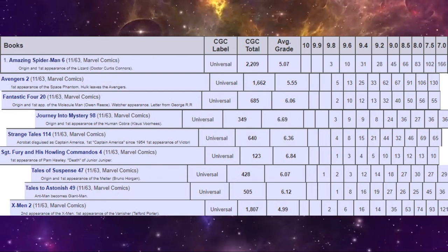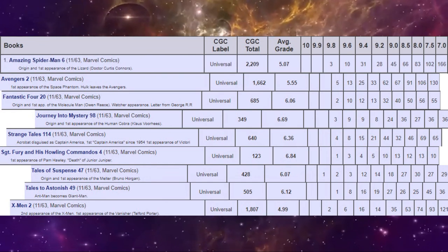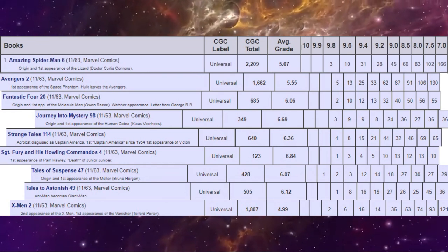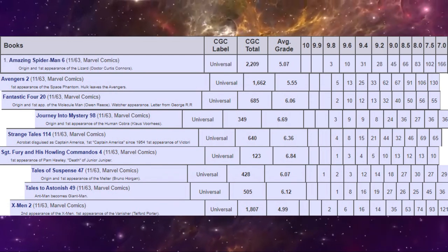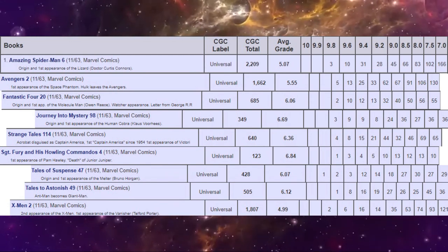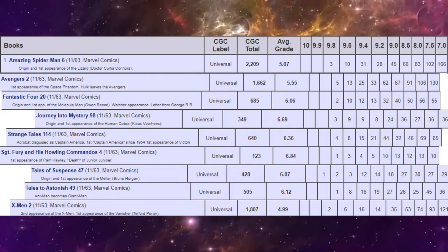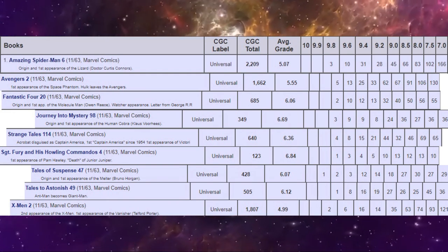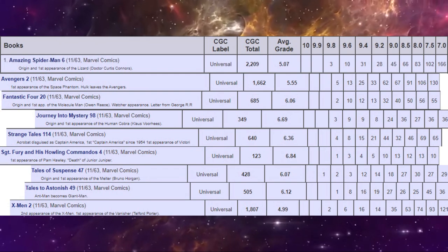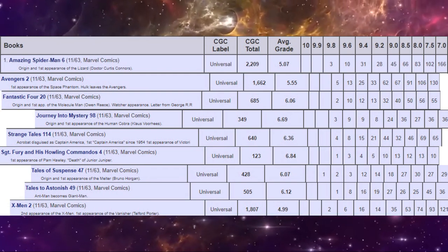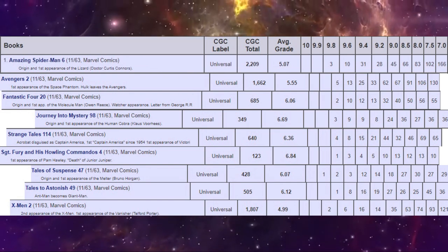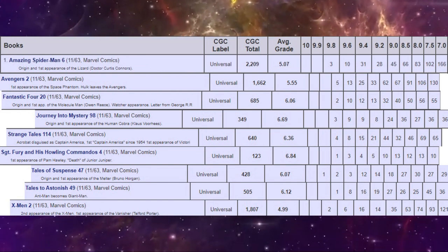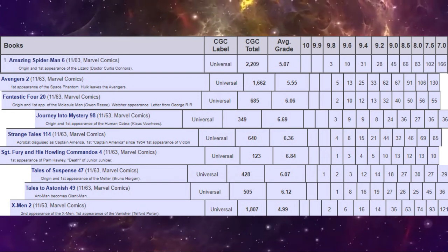What's interesting, if you look at the average grade of all the copies graded, the more copies that are on the census usually means that the average grade will be the lowest. Interestingly here, it's actually the X-Men number two that has the lowest overall grade, meaning that half of the copies on the census grade lower than a 4.99. So that's a lot of low-grade copies on the census. And the highest on the census is Journey Into Mystery 98 because there's so few copies graded; they tend to be more high-grade copies.